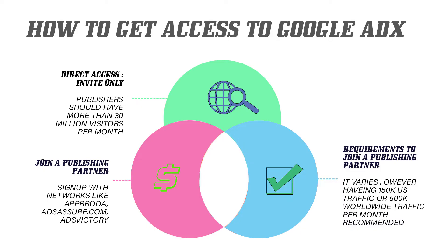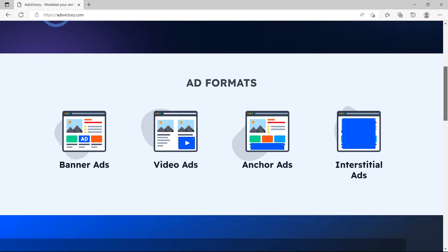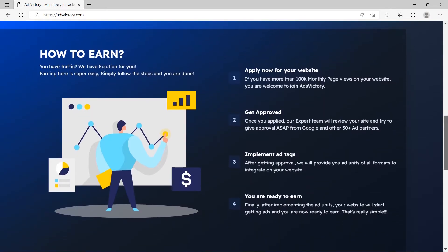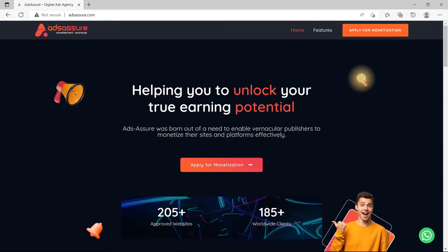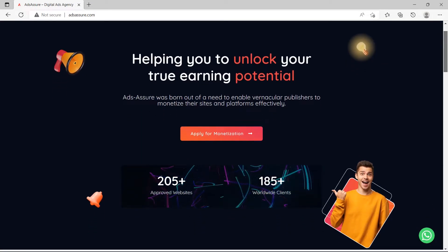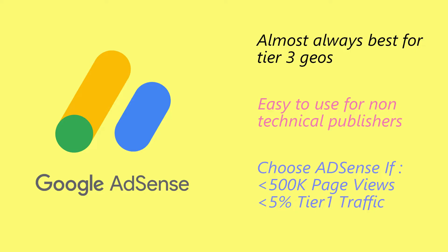Regarding entry requirements: with AdX, publishers need at least 5 million page views per month before they can apply for direct access. However, it is possible to access AdX through a channel partner even without meeting that requirement. Some channel partners include Zoic, AppRota, Ads Assure, Ads Victory, and others. AdSense, on the other hand, is very easy to use for non-technical publishers.